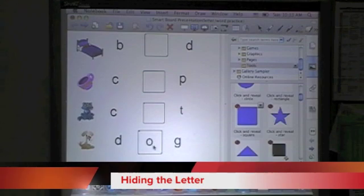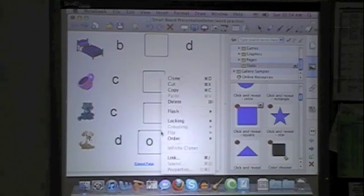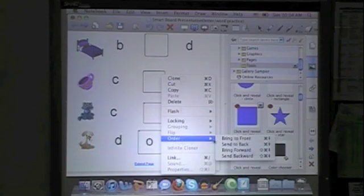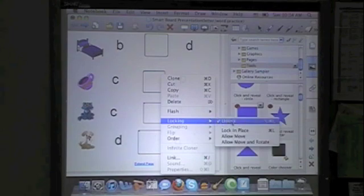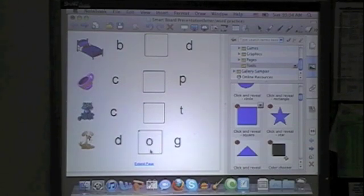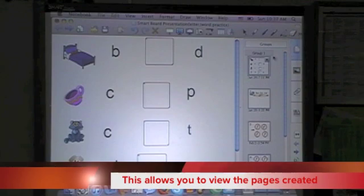Now how we hide the letter: click on the upper right-hand corner — you'll see a drop-down menu. We want to go to Order and bring it to the front. Then it will hide your letter. In this particular case, you don't want it to move when the student touches it, so you want to lock it into place. When they go in and touch it, it will reveal your letter. Creating a new page is right here — top right-hand side. It looks like little pages. That's where you're going to create and add new pages.